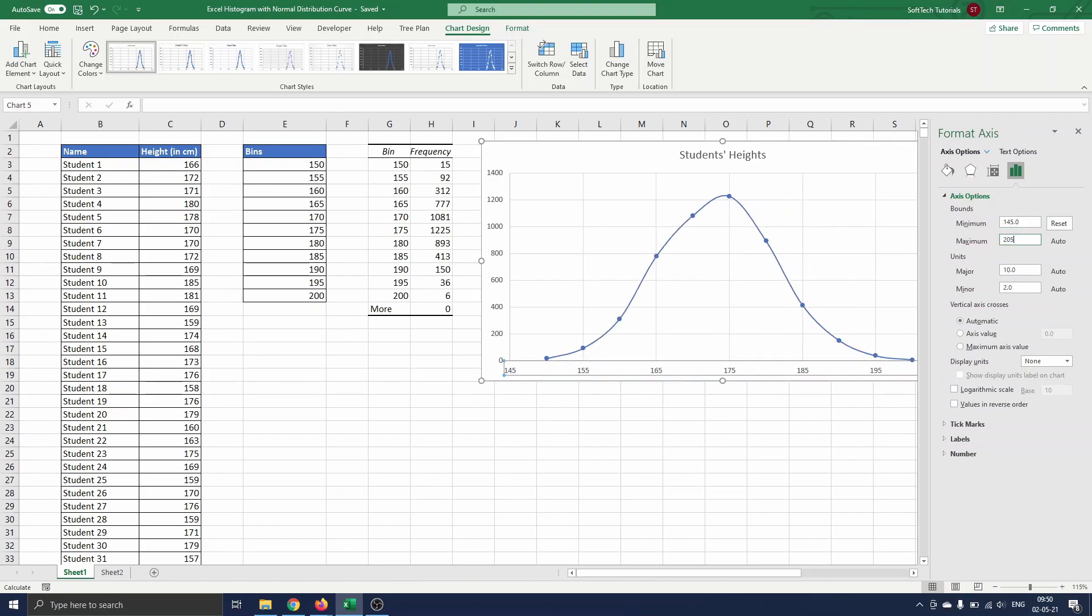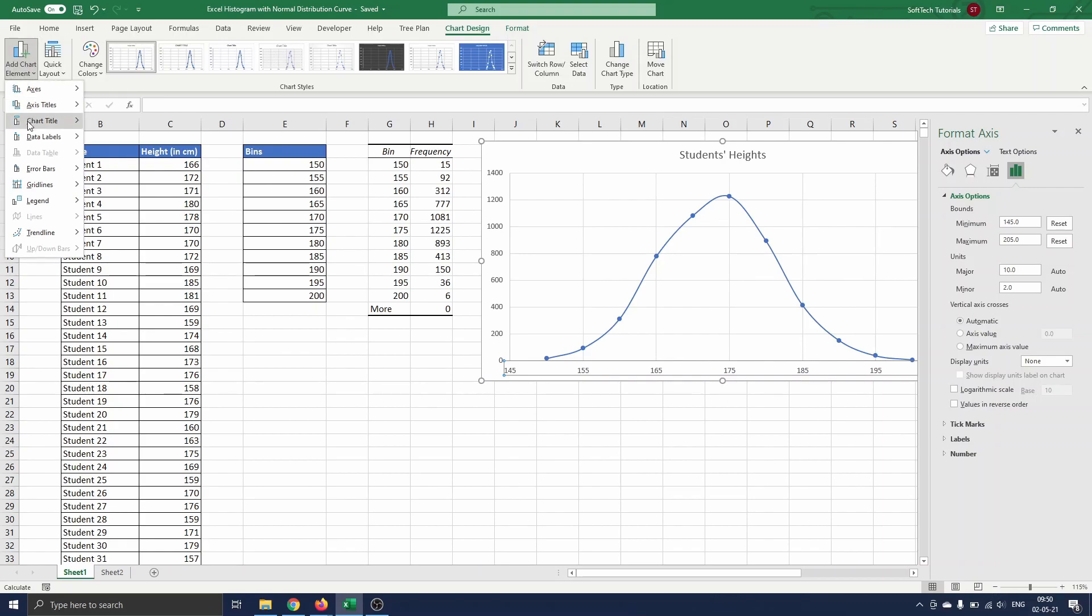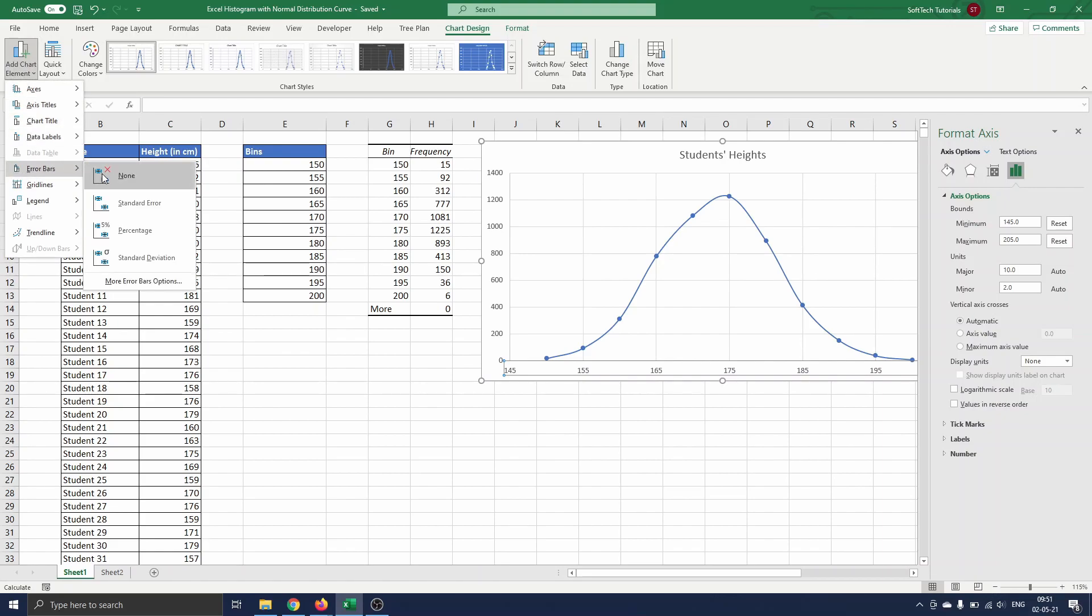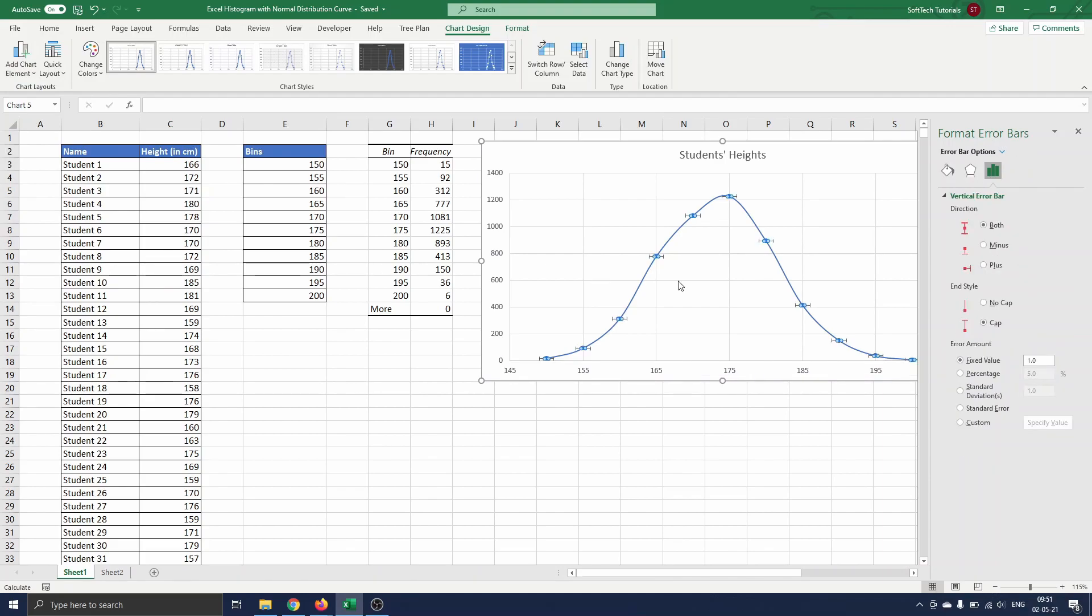In the next step we click on Add Chart Elements, Error Bars and More Error Bars Options. The Format Error Bars panel opens and you can click on the three bars icon. Here you select Minus, No Cap, Percentage and set percentage to 100.